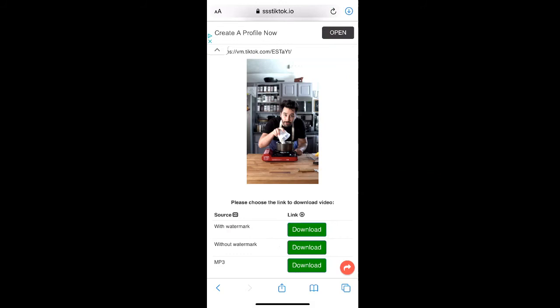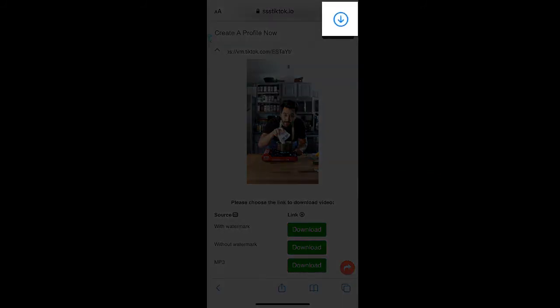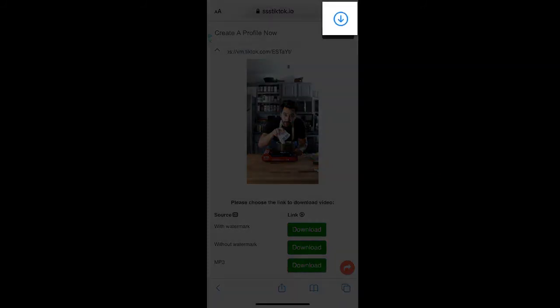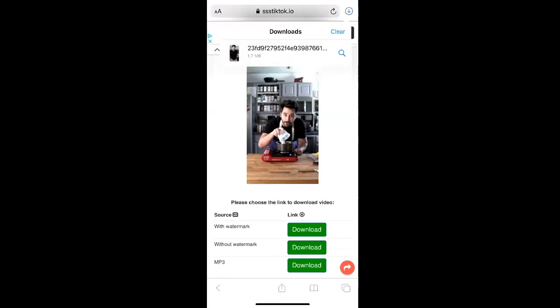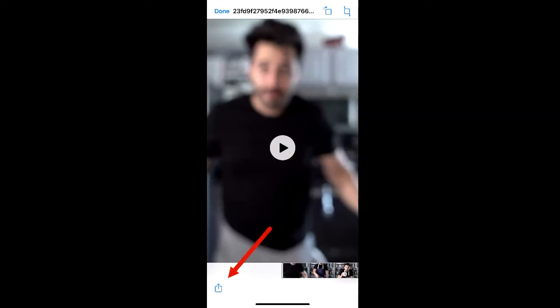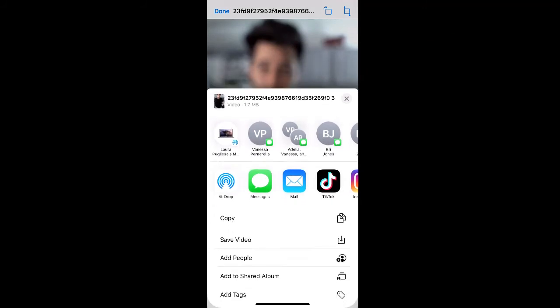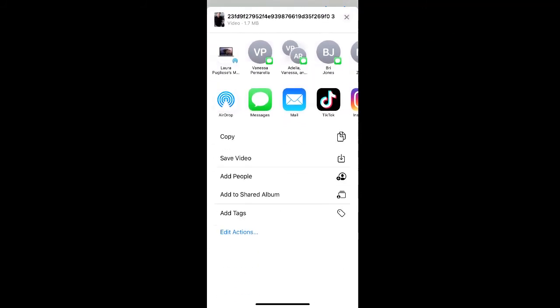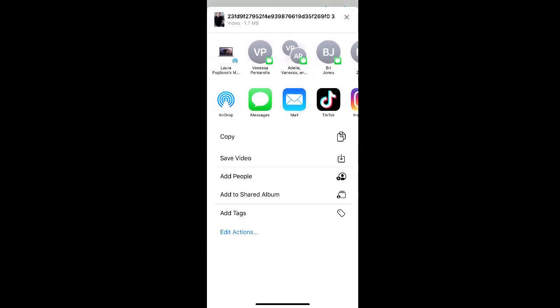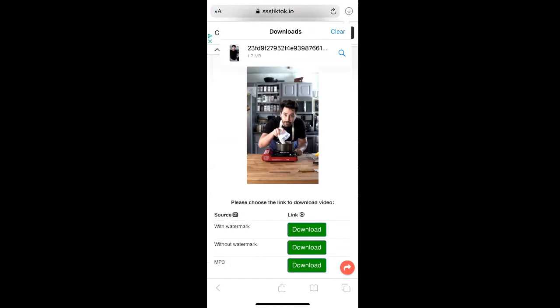You'll see in the top right hand corner of your Safari that a file has been downloaded. Click the download arrow and then select the video file that's been downloaded. In the bottom left corner of the screen you'll see an upload icon where you can then select save video, which downloads it to your camera roll.